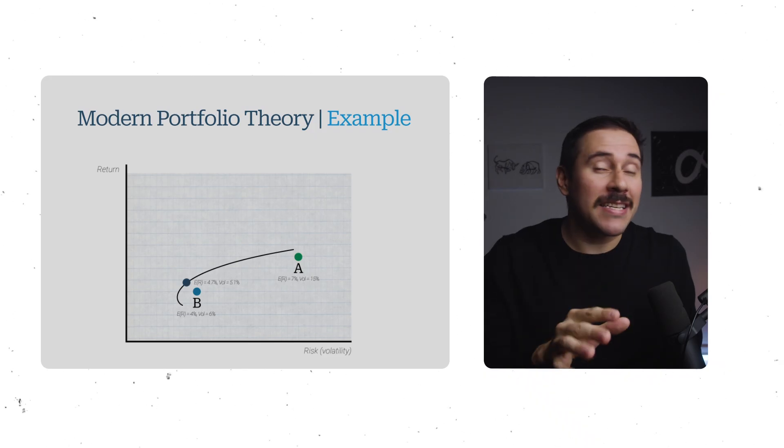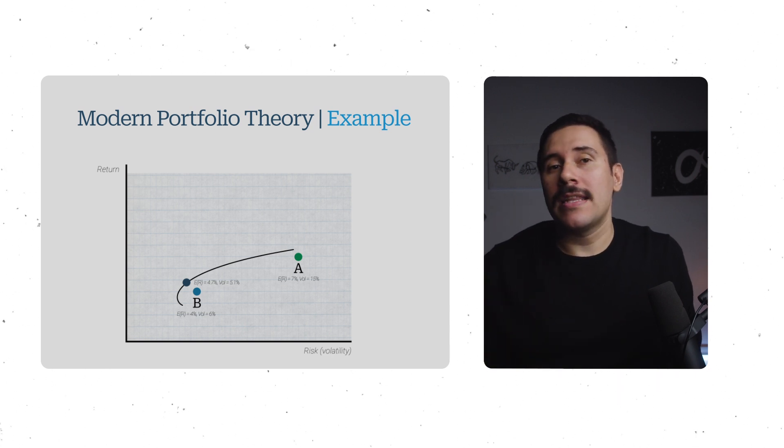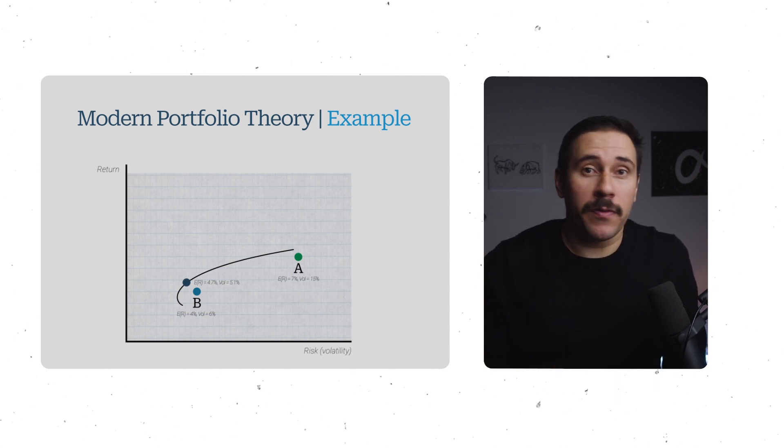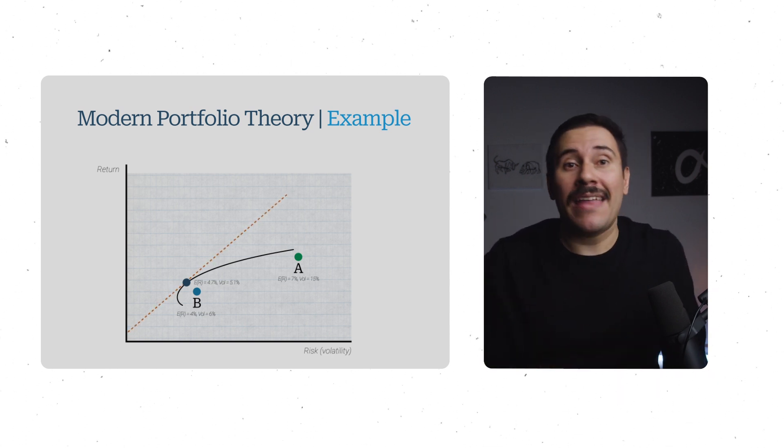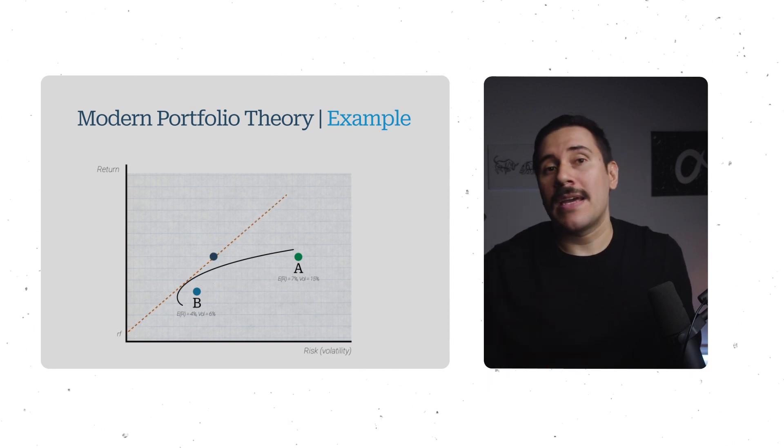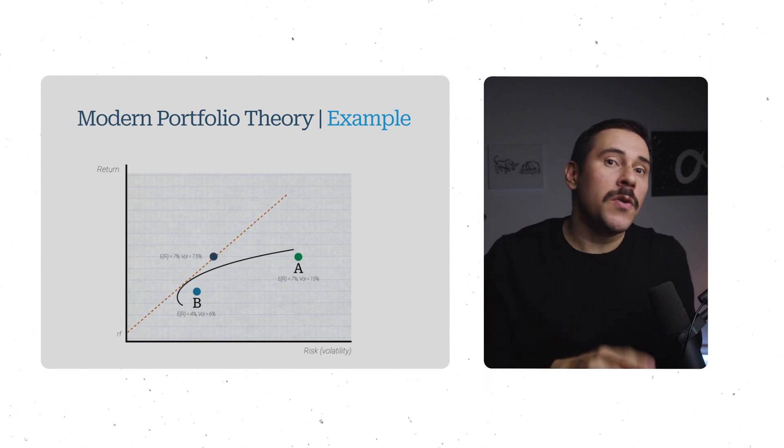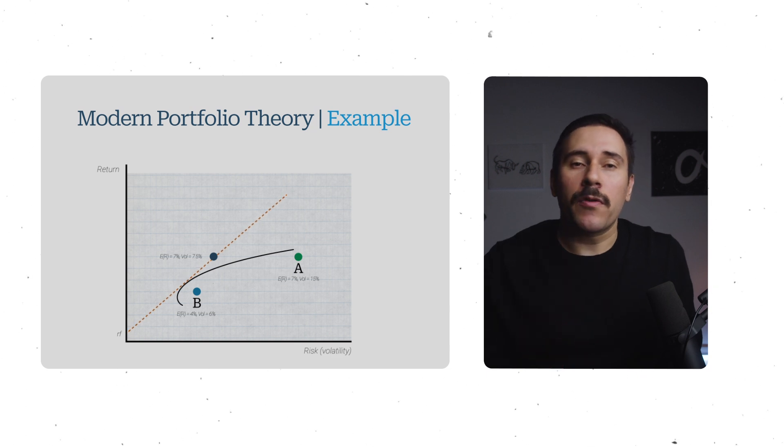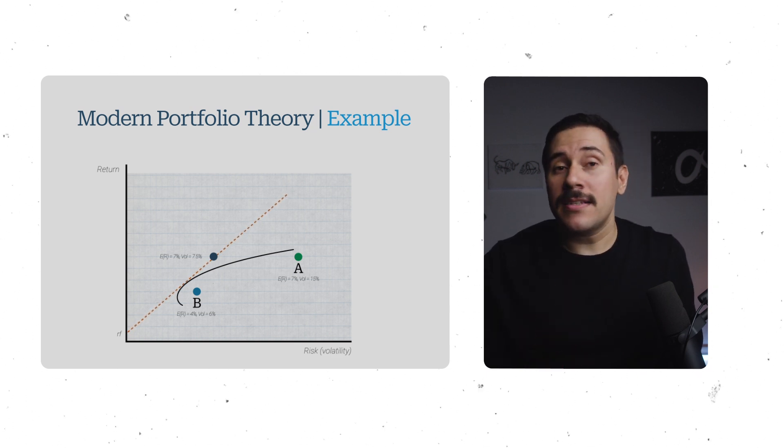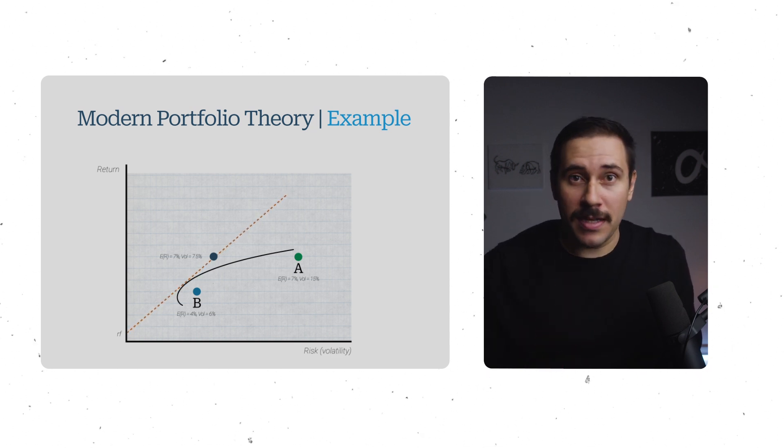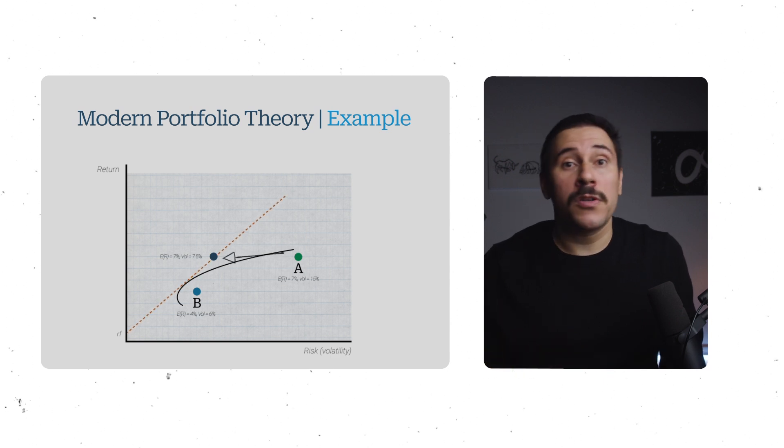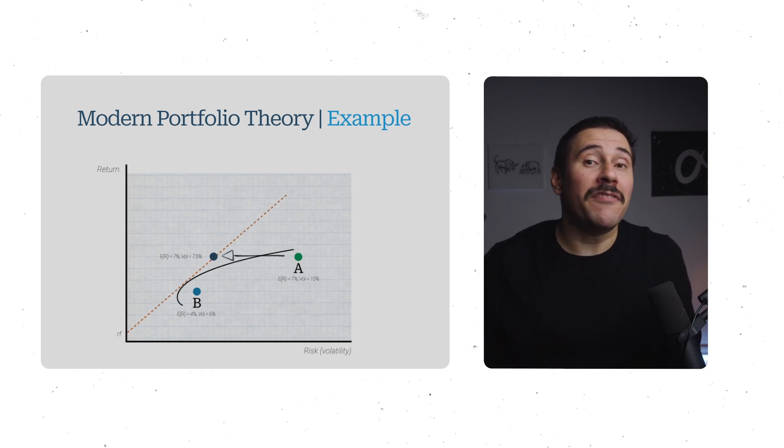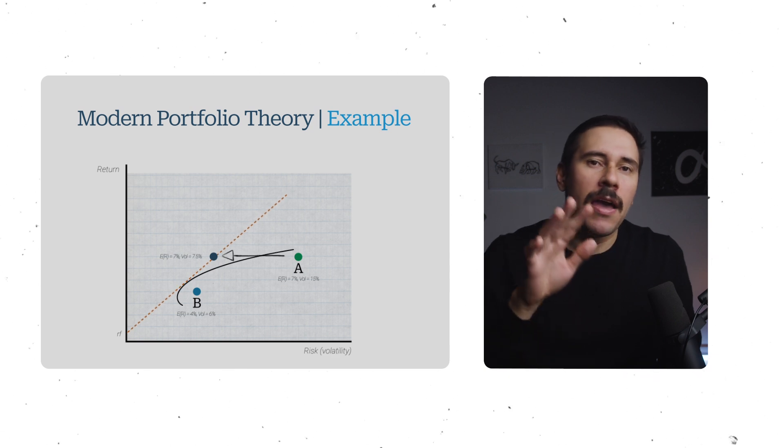And I know what you're thinking, 4.7%, I can achieve those returns in my sleep. I just invest in asset A and get a 7% return. Forget about asset B. But remember, if instead of investing in asset A, you took this optimal portfolio, then borrowed money at the risk-free rate, and then levered it so that you can target a 7% return, you would achieve a portfolio that displays a volatility of only 7.5% instead of asset A, which would have you eat 15% volatility.